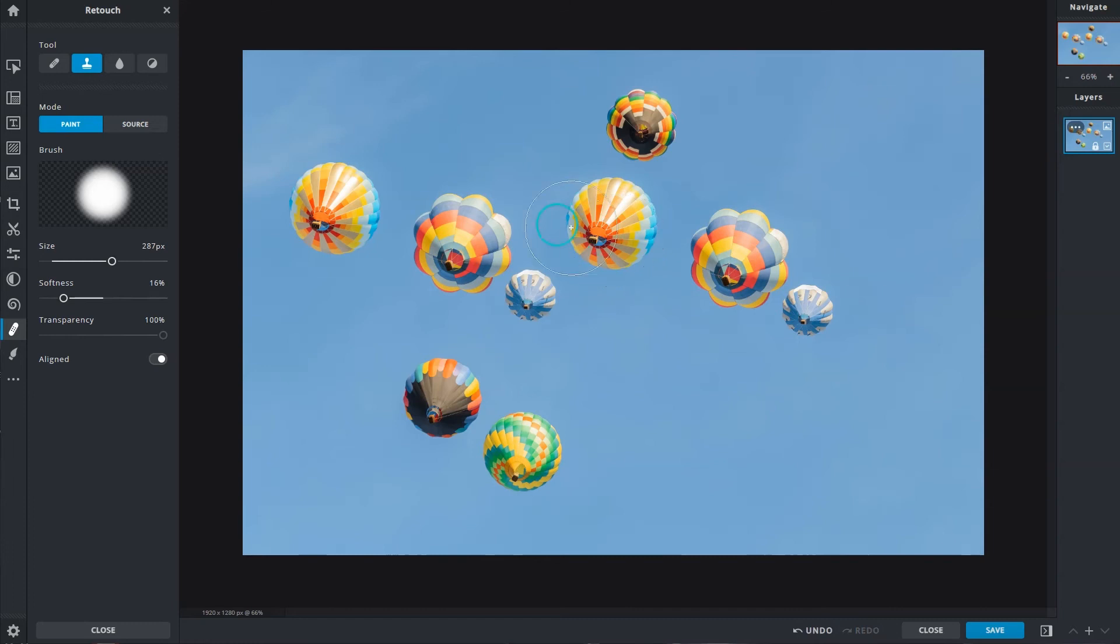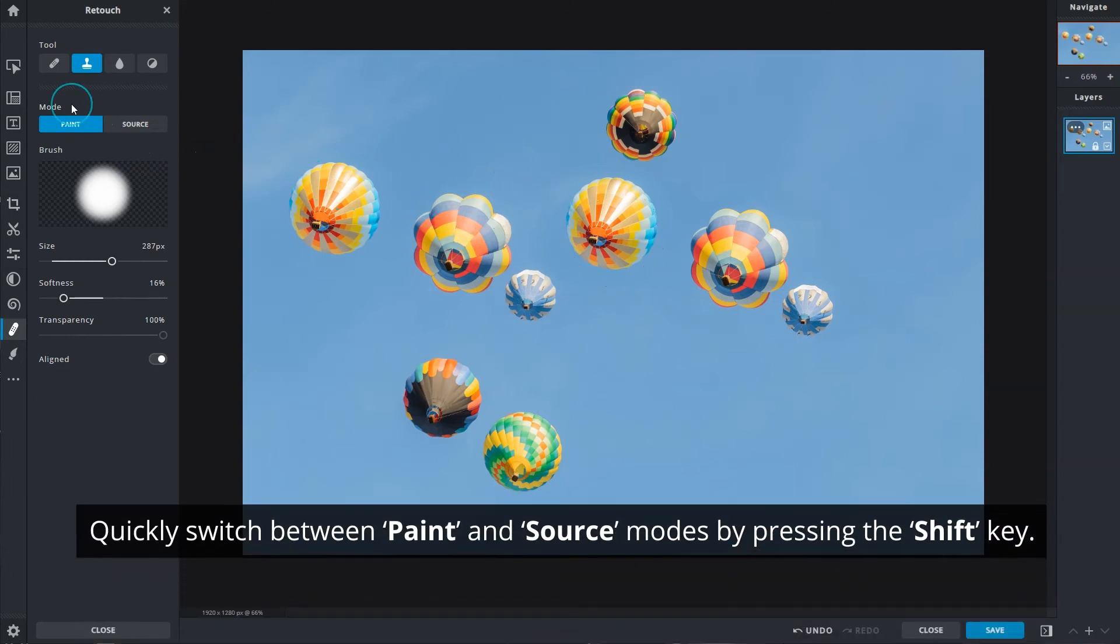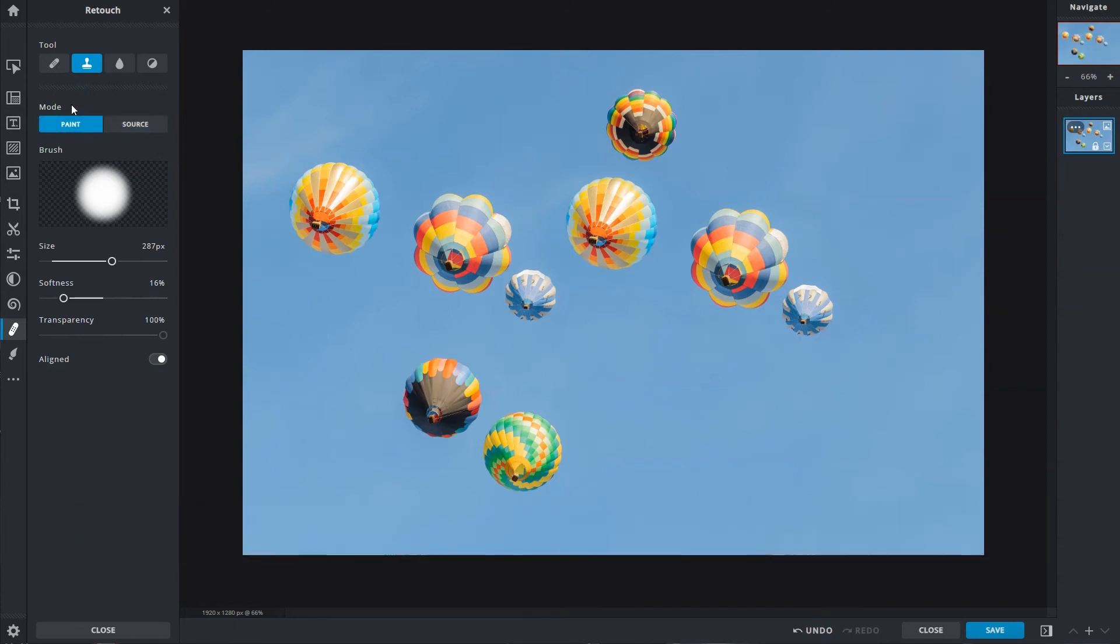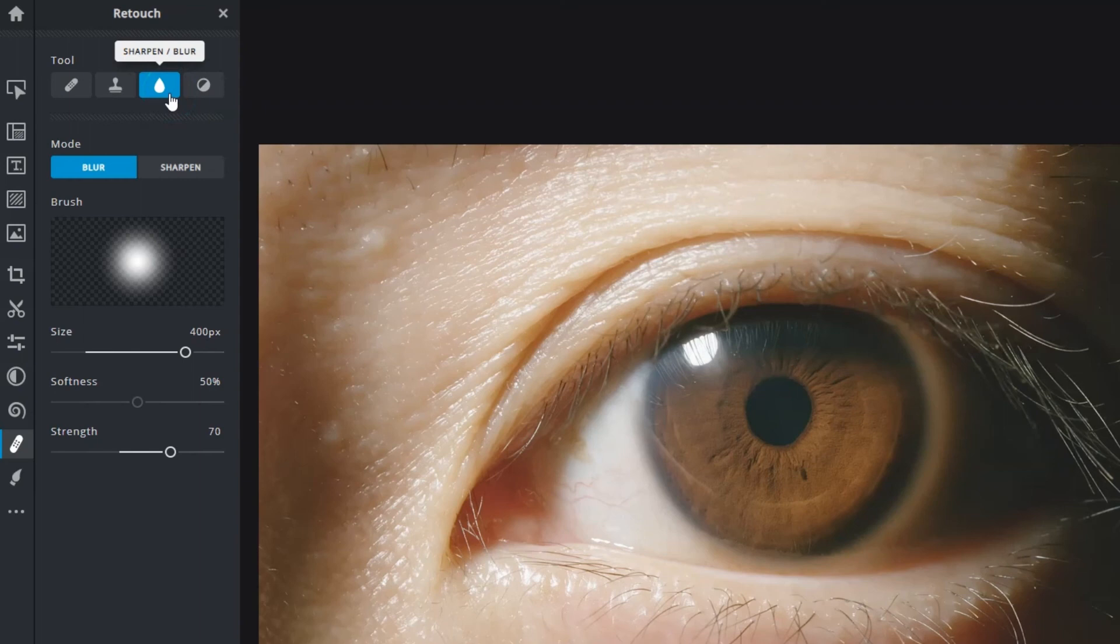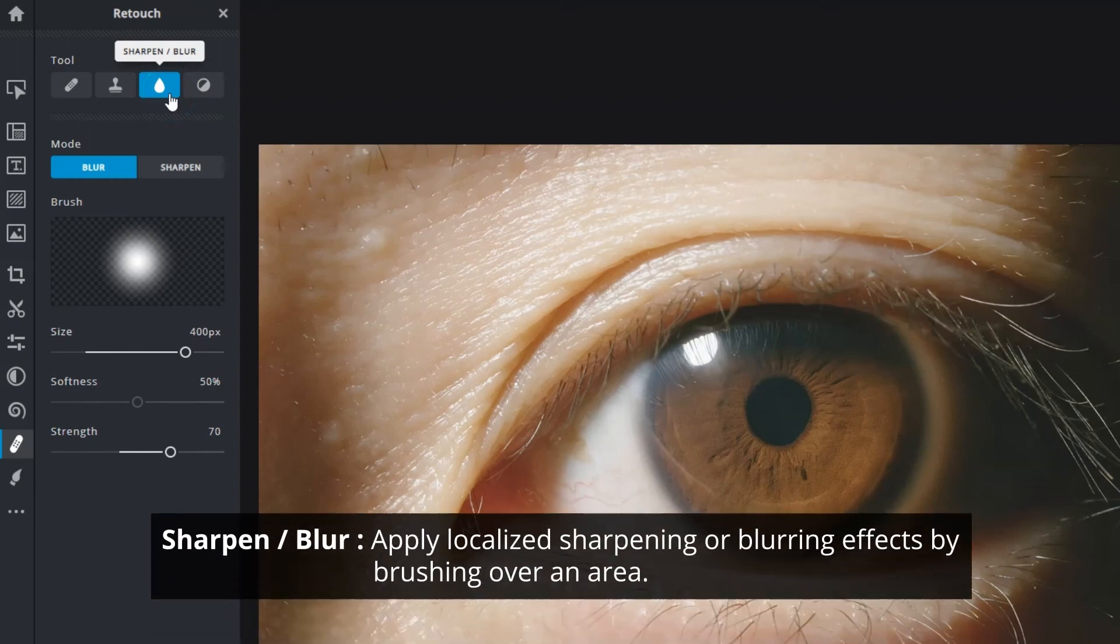When cloning, you can quickly switch between the paint and source modes by pressing the Shift key.